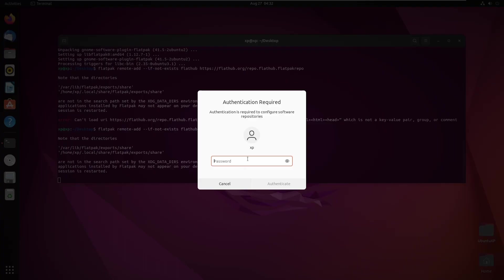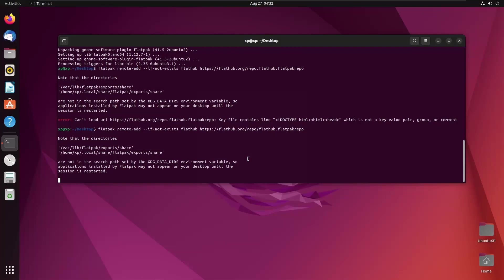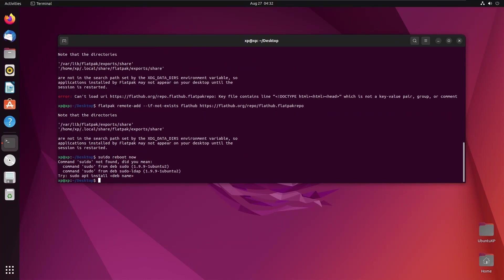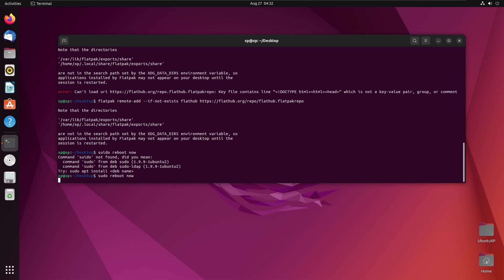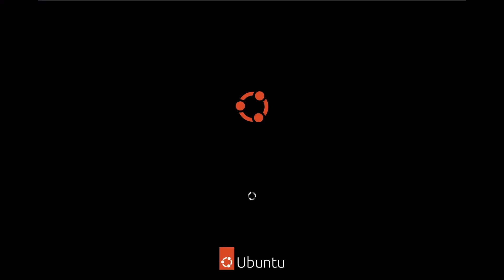It'll ask for authentication, and then it'll say you should restart. Once we've typed everything correctly, Ubuntu is just going to restart.